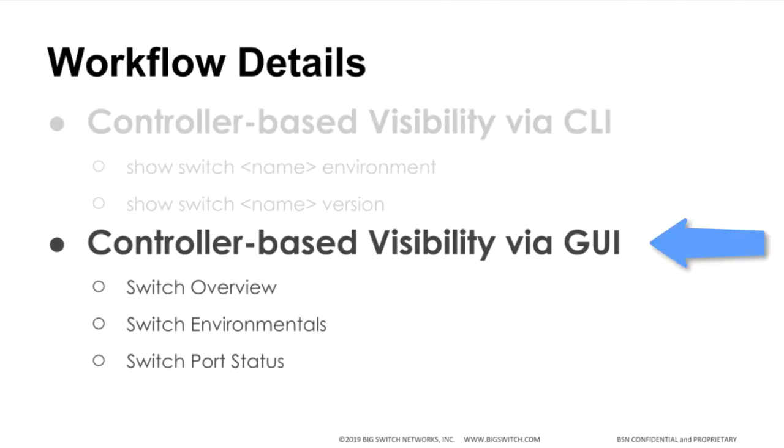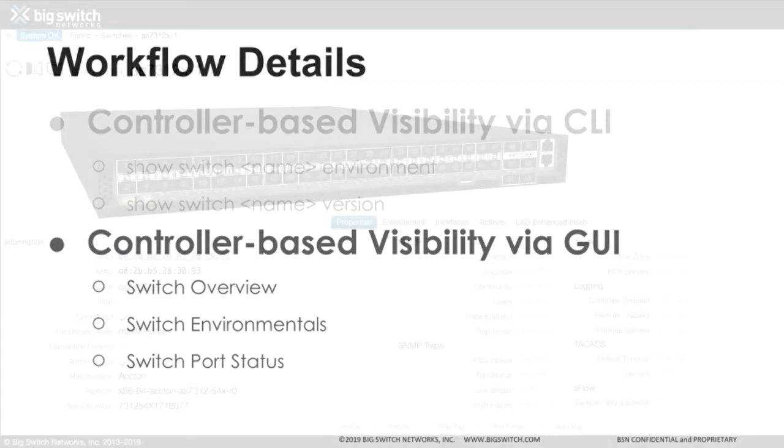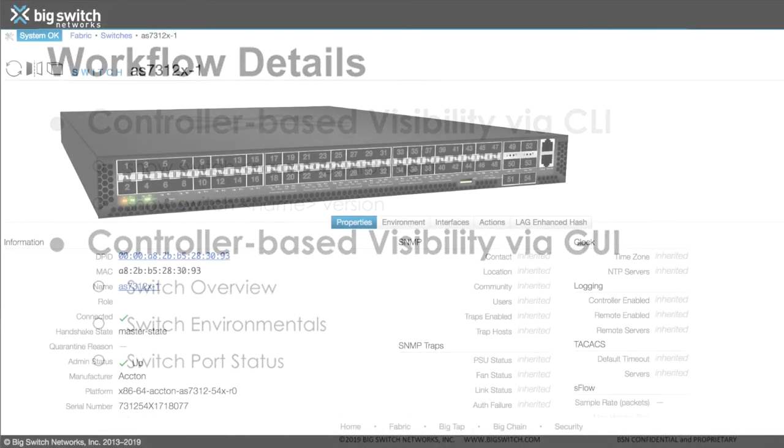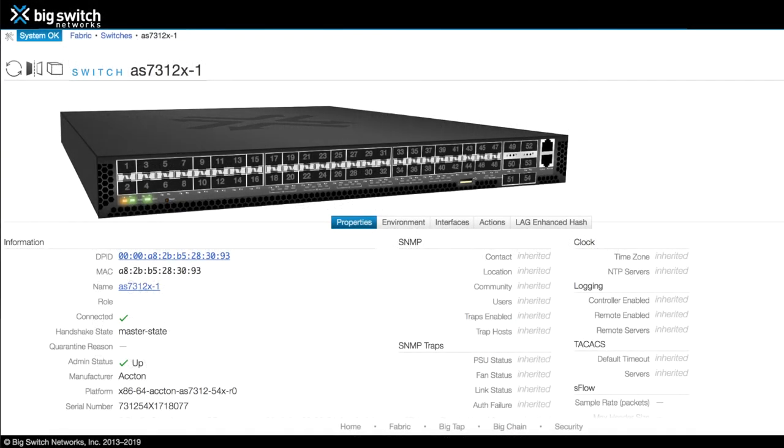Next, we will log into the controller GUI and show the overview, environment, and port status of the switch. Here we see the switch properties overview page, including the name, MAC address, platform, and serial number.